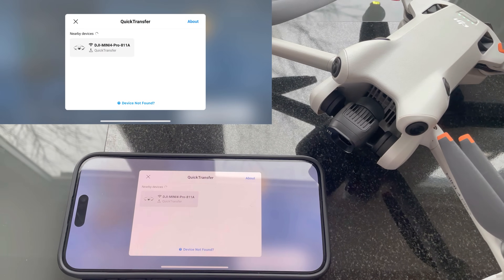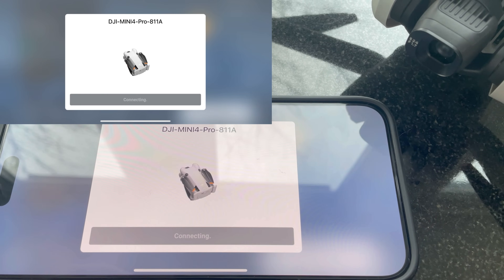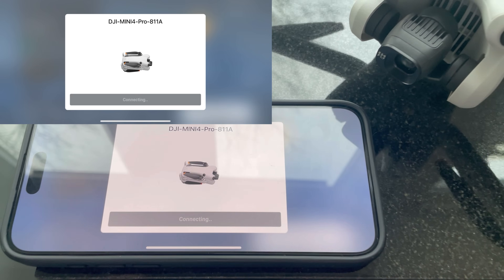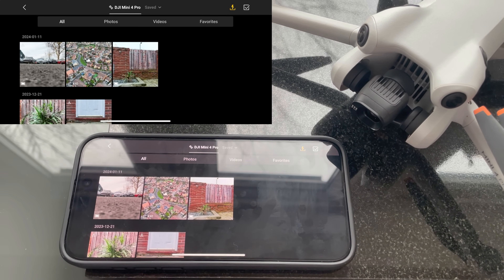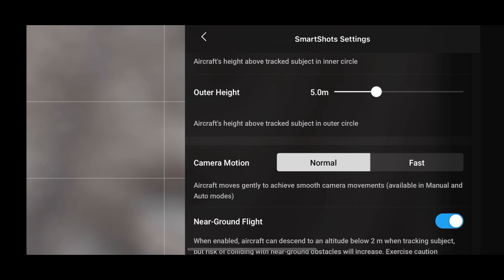The third feature is the new Quick Transfer shortcut. Quick Transfer has already been available in the DJI Fly app, and I've recently made a video on how to use it. All DJI have done here is put the icon right on the home screen to make it more accessible. The process is essentially the same, so rather than explaining it all here, I'll leave a link to that video at the end.